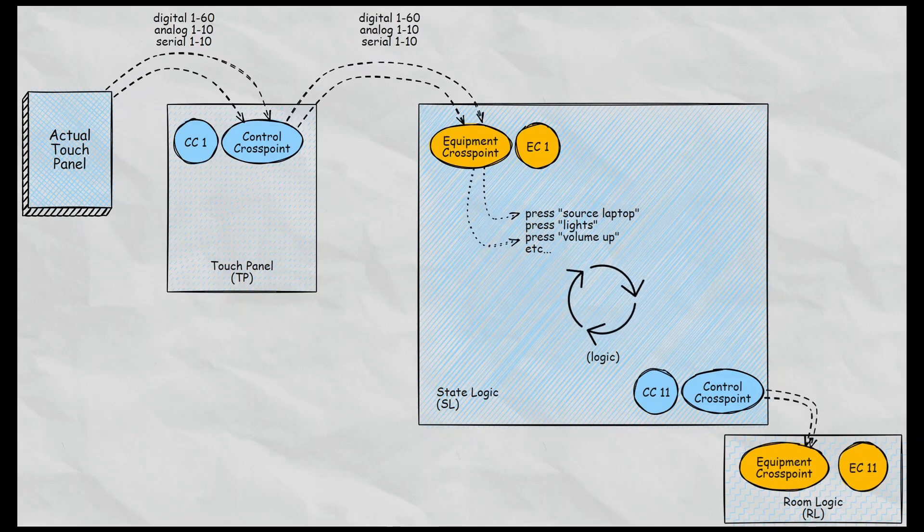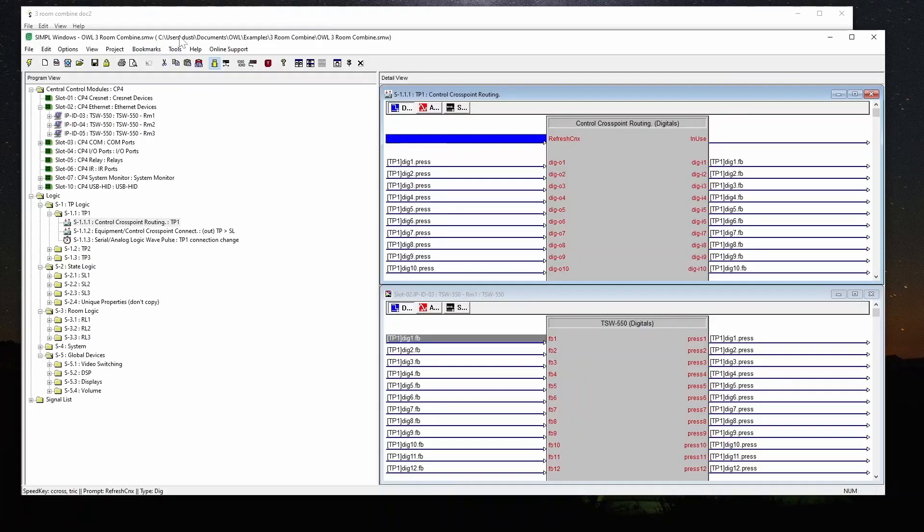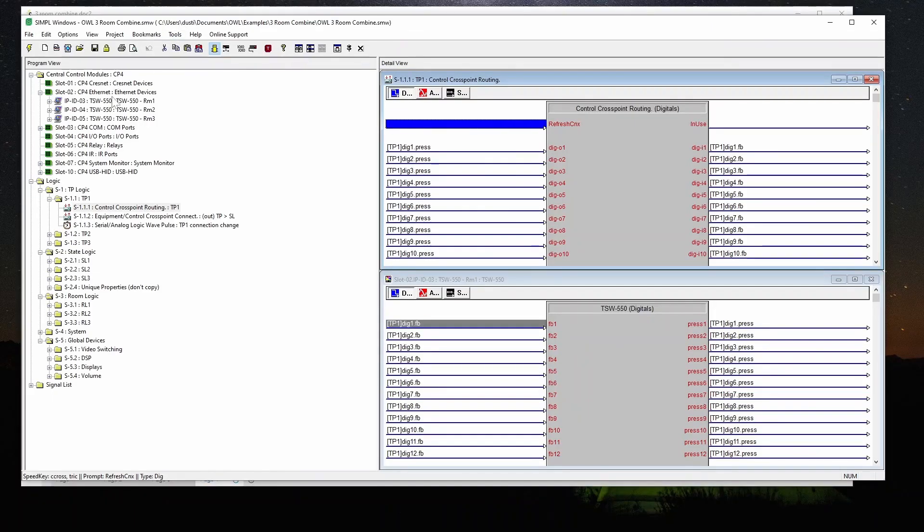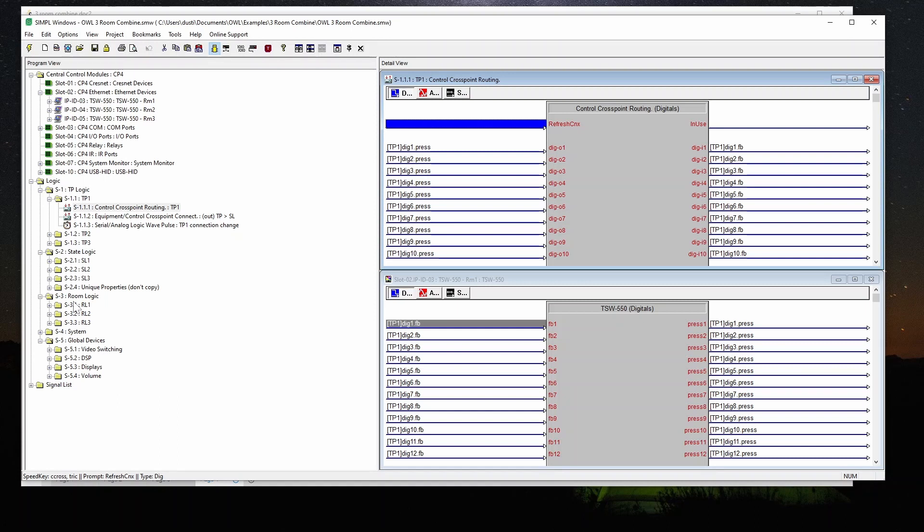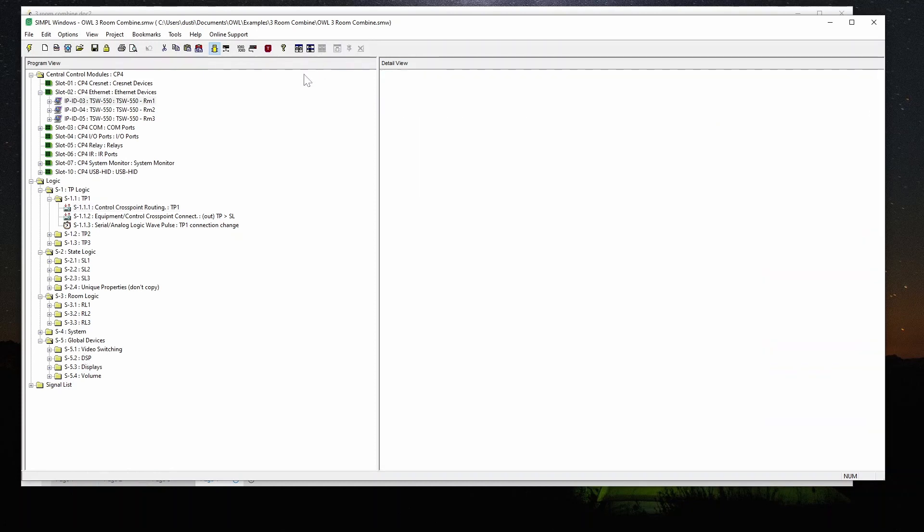So let's see what that looks like in simple. I've got my three touch panels defined here. I've got my touch panel logic section, my state logic section, and my room logic section. Then I've got some other things for more global operations that need to happen. So as you're building this, because it's modular, we're really looking at room one, touch panel one, state logic one, and room logic one.